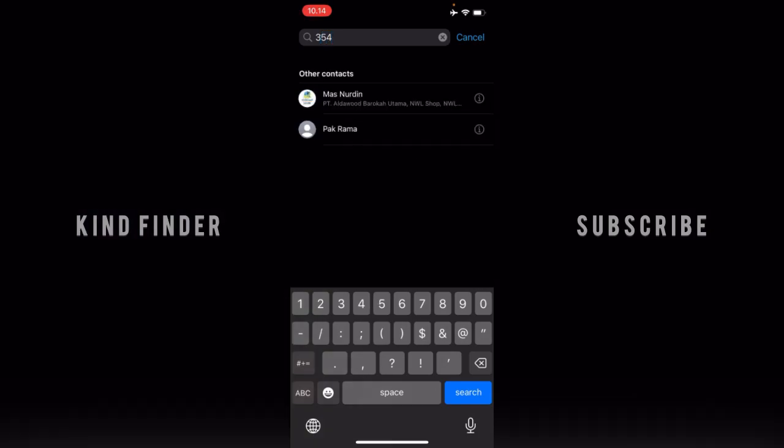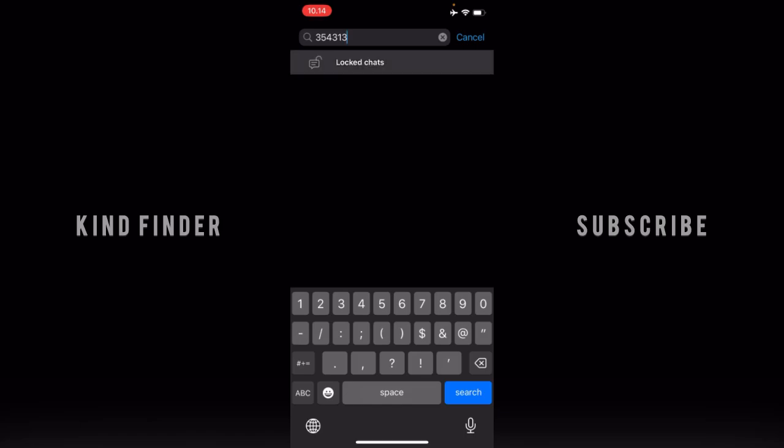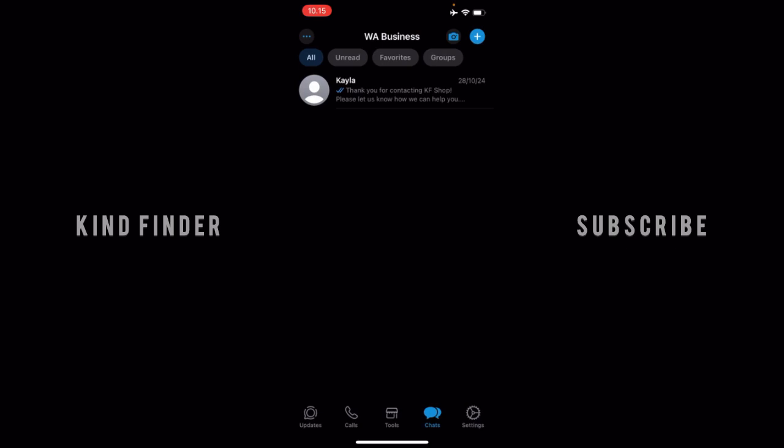All right, and as you can see, when I enter the secret code, the locked chat will appear here and it's unlocked right here. As you can see, this is my locked chat that I have hidden before. So easily you can do that.